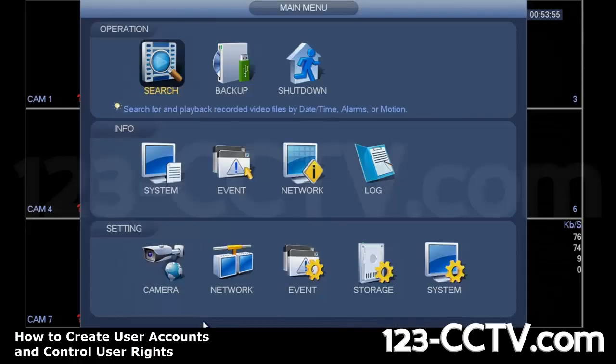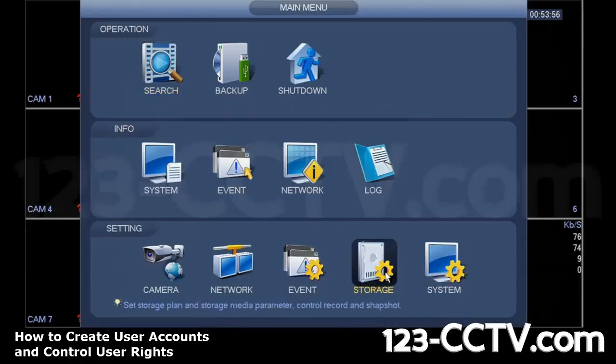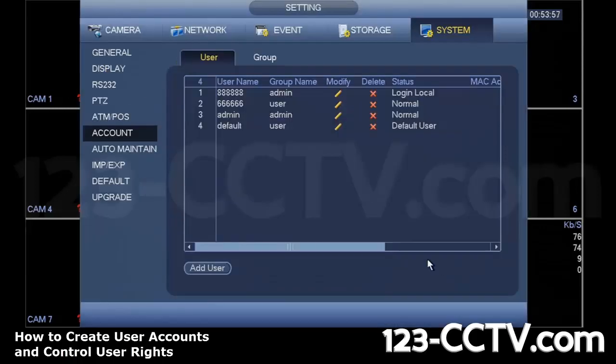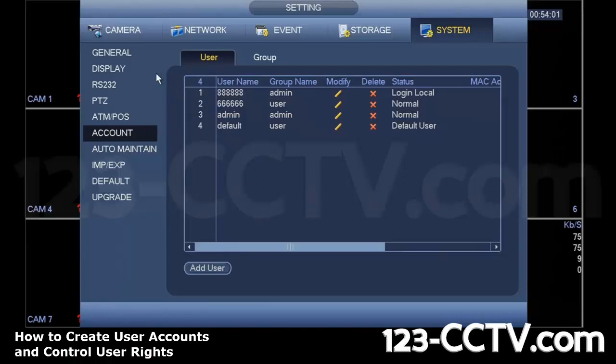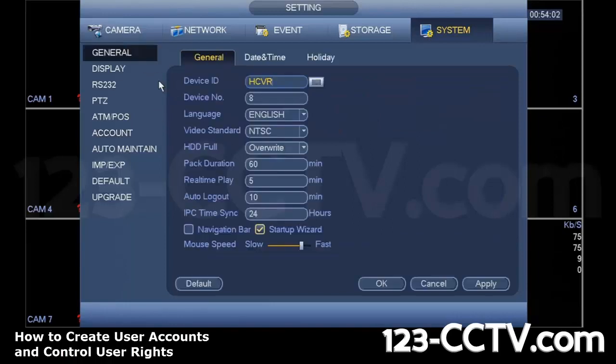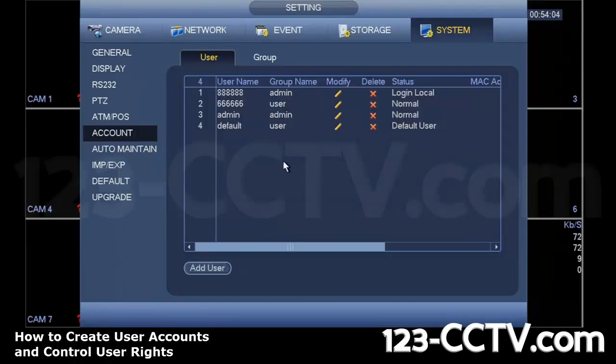Once you've logged into your DVR, go to the main menu, go to System, and then Account on the left hand side. In this case, we already have it pulled up. If you happen to be in the general menu, make sure you click on Account.